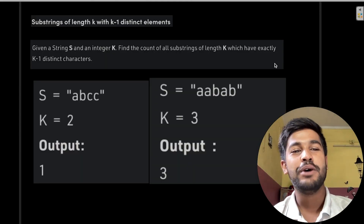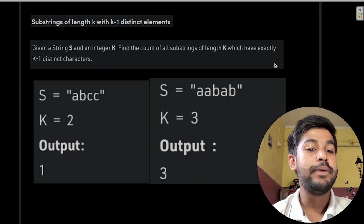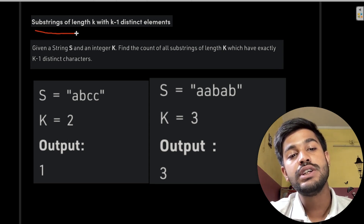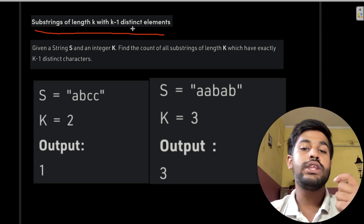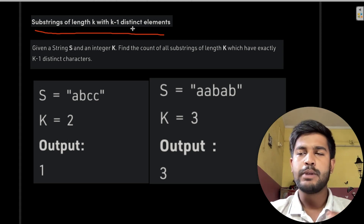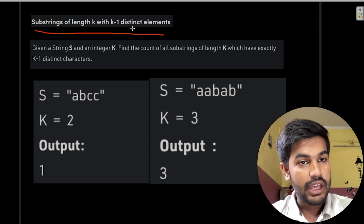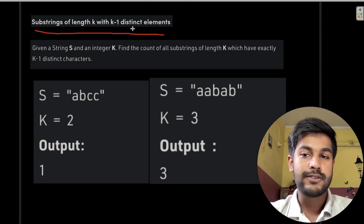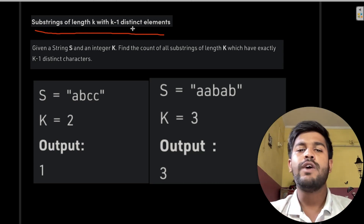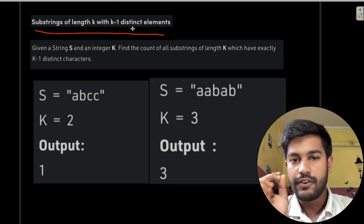Hi and welcome to GeeksForGeeks. Today we would be discussing the problem named substrings of length k with k minus 1 distinct elements. In this problem we are given a string s and an integer k, and we need to count the number of substrings which has exactly k minus 1 distinct characters.